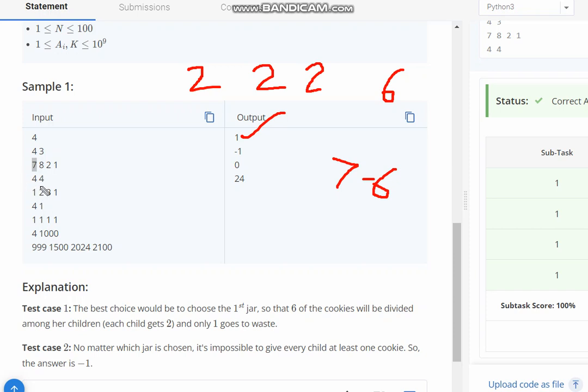In the next case it has 4 children, but the maximum amount of cookies is 3, which returns minus 1.